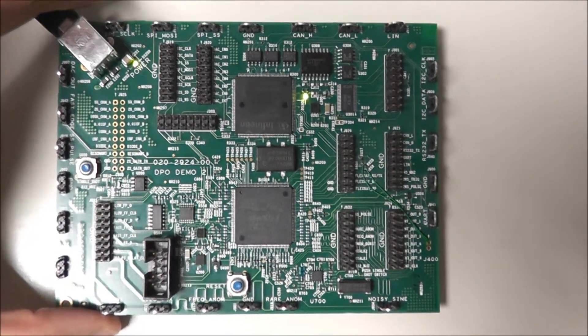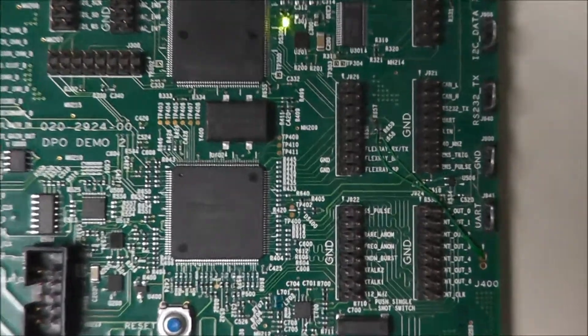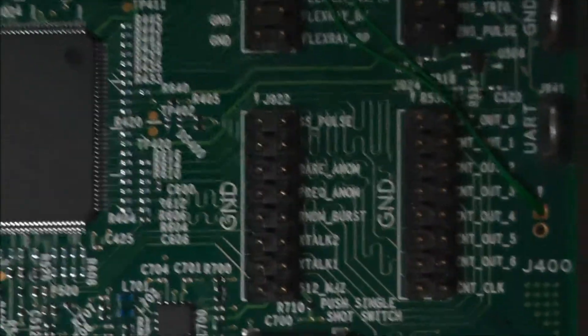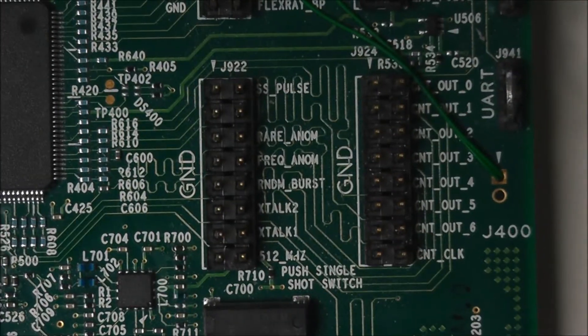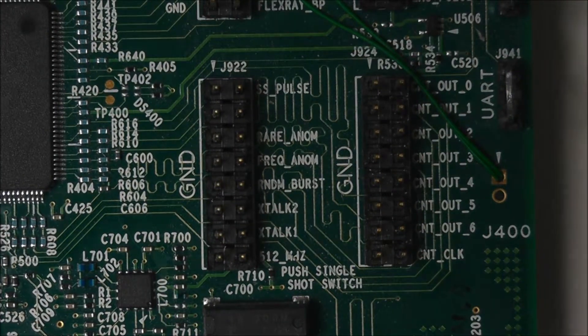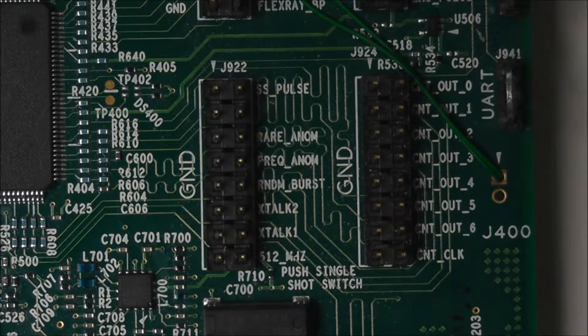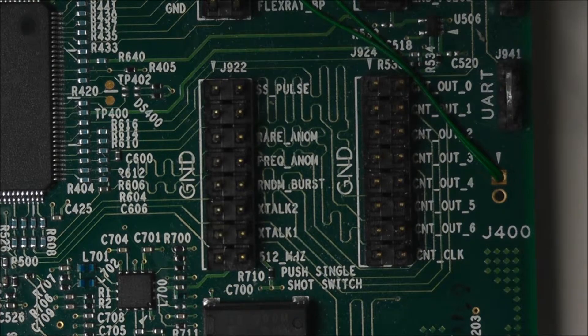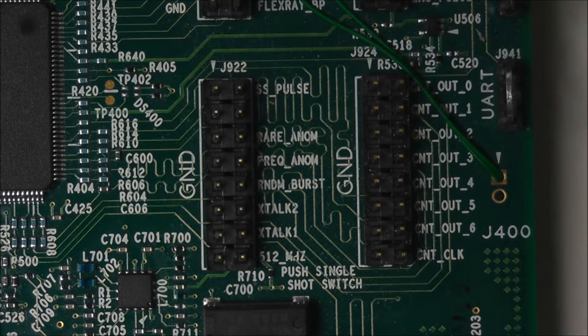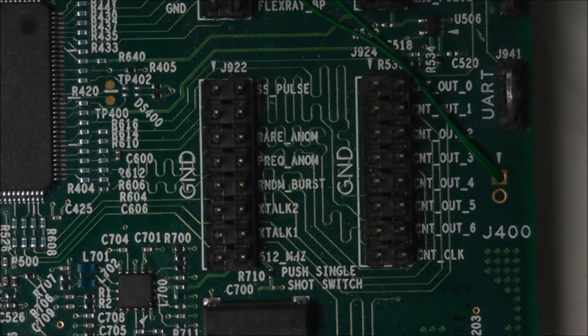Now as we zoom in we can see our CNT out 0 through 6 and clock pins, which we want to match with our probe inputs 0 through 6 and 7 respectively.